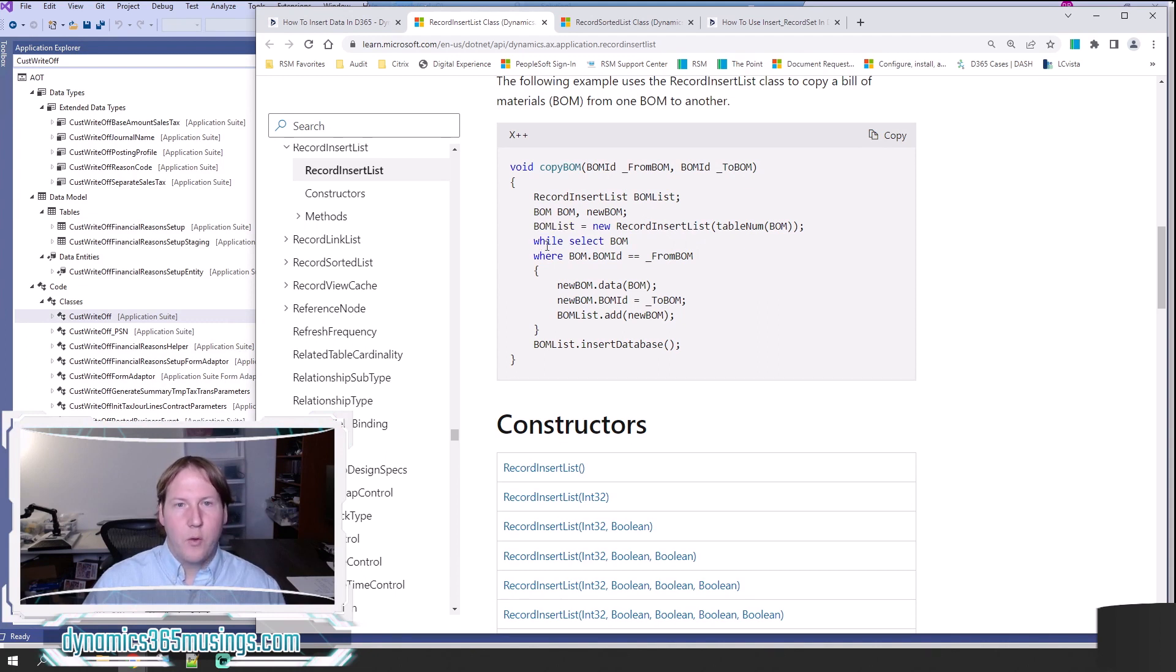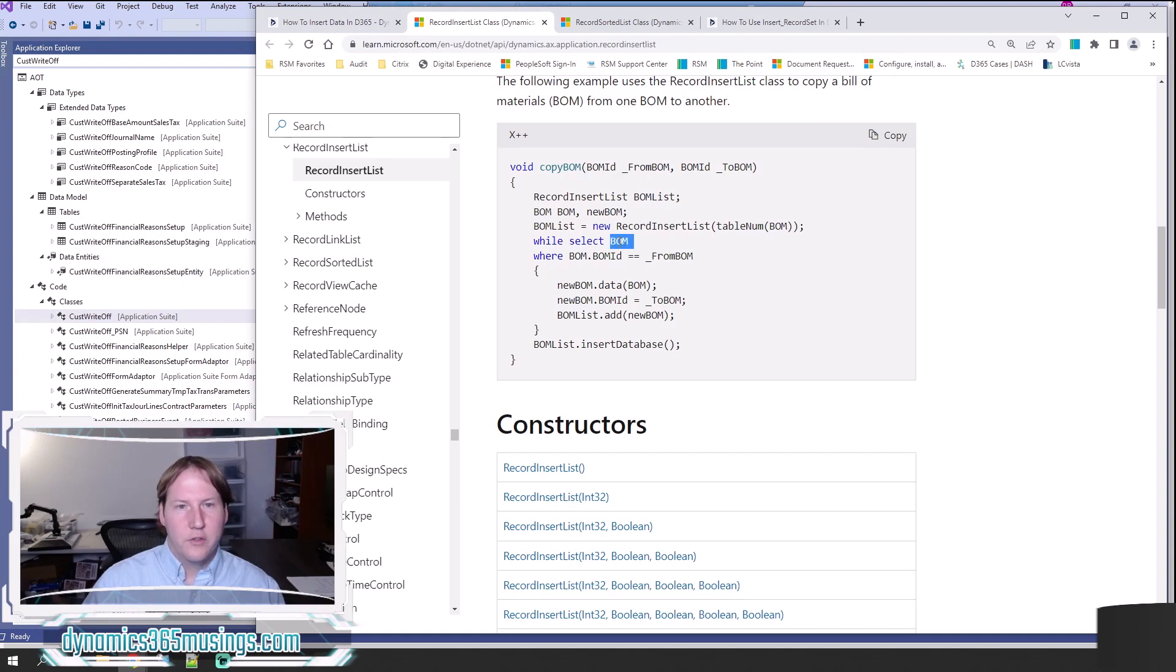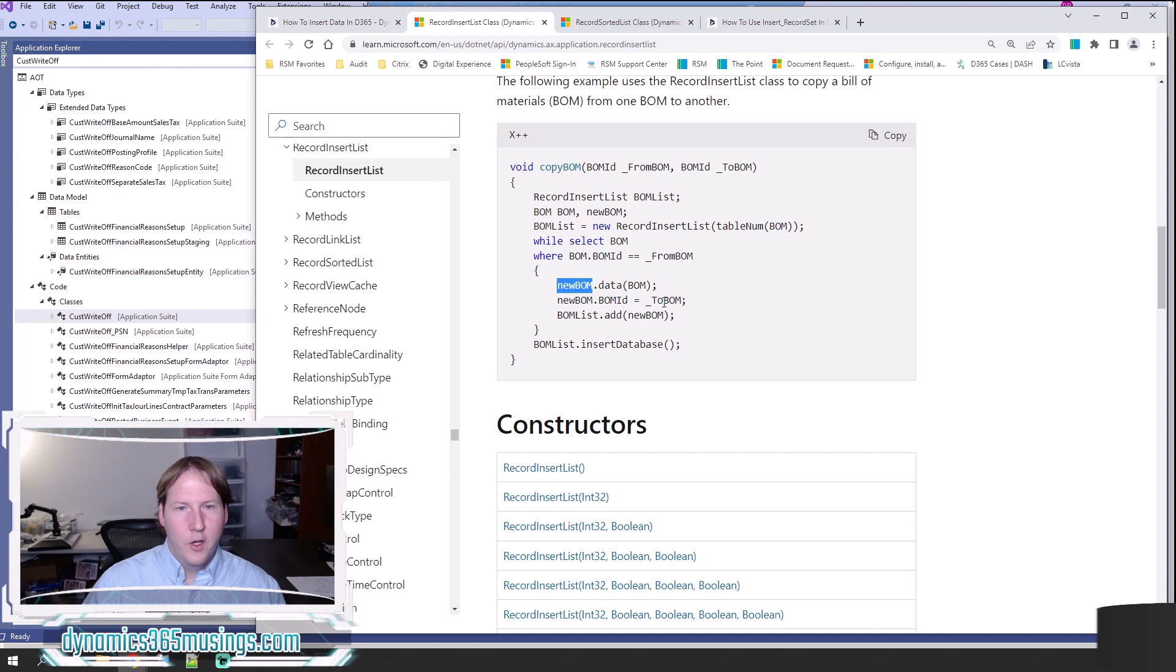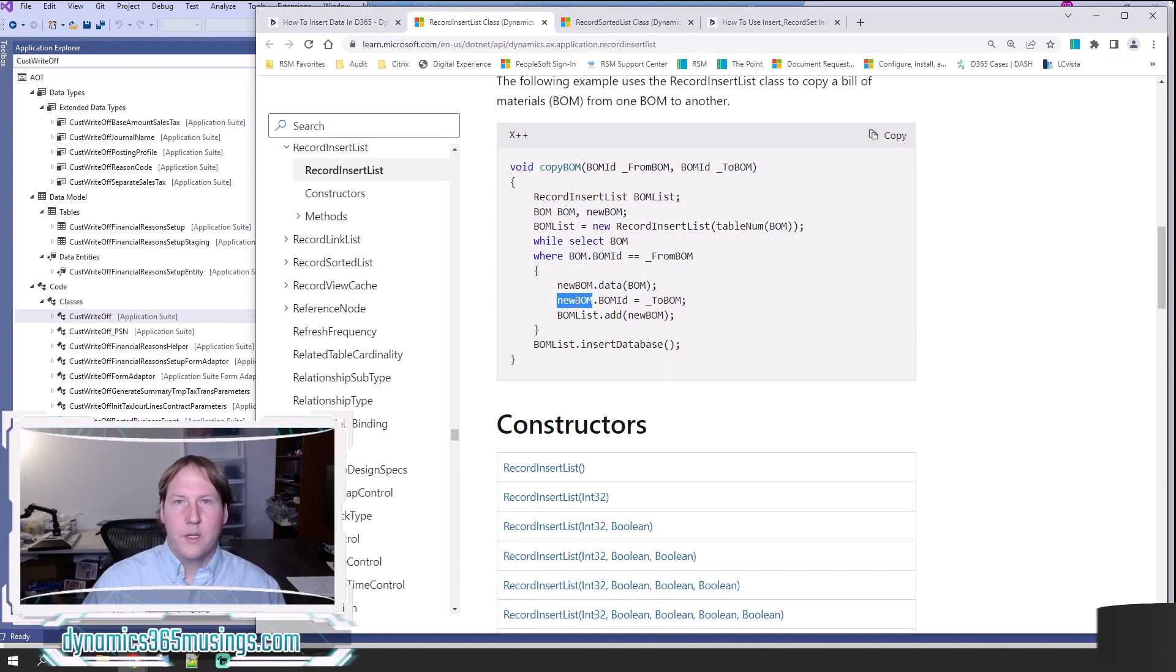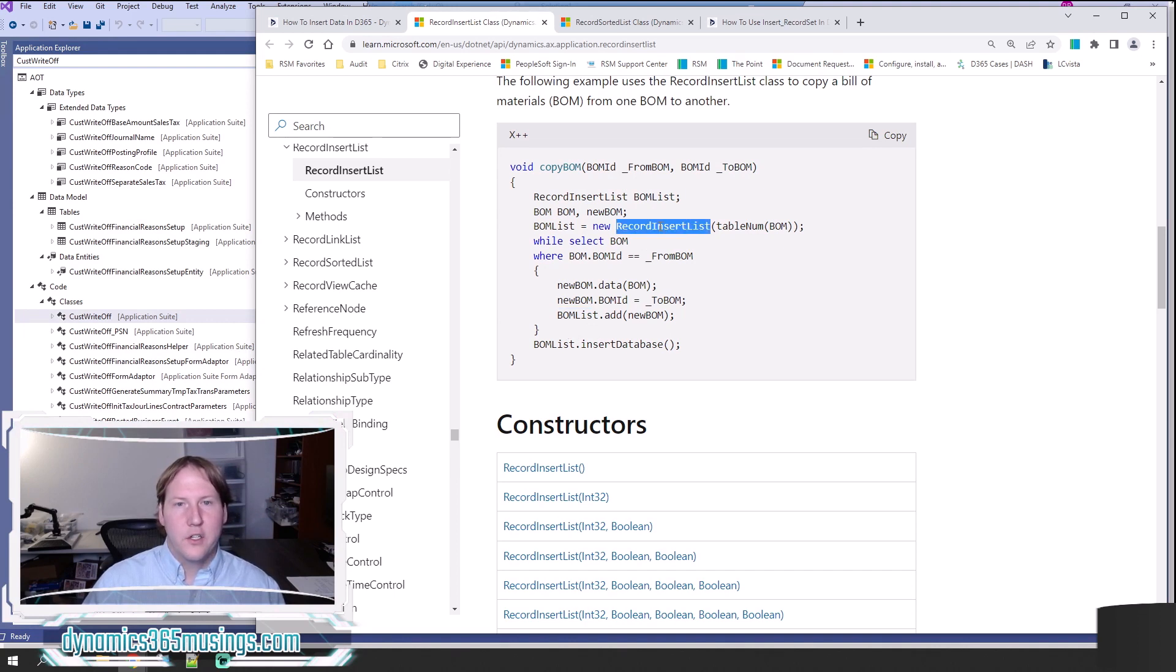Next we can have a while select loop or a query run or a few different options, but essentially we need some way of inserting a bunch of data. Here we've got a while select loop. It's looping through all BOM records that match a particular BOM ID. Then we've got a new table buffer called newBOM and we're actually copying data from this record we're selecting into this new table buffer. We're changing the BOM ID to be a new BOM ID. Now, this is where you would typically see a call to the insert method.